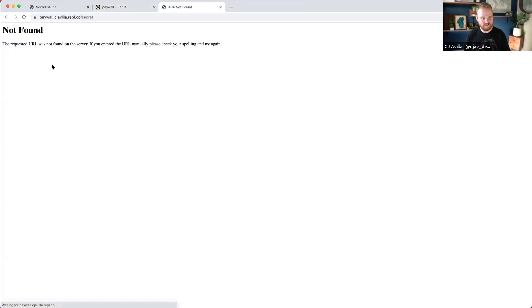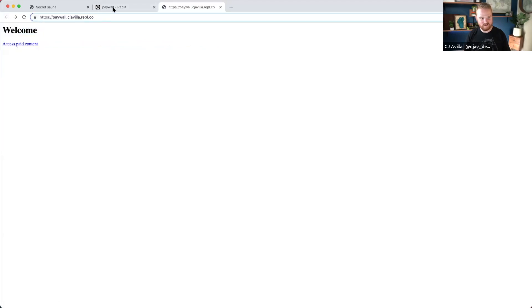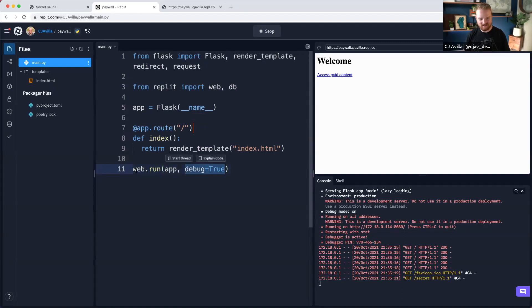Now we've got this thing working. We've got a link and now it goes to slash secret. The debug=True thing inside of web.run might work — we'll see when we add a new route.